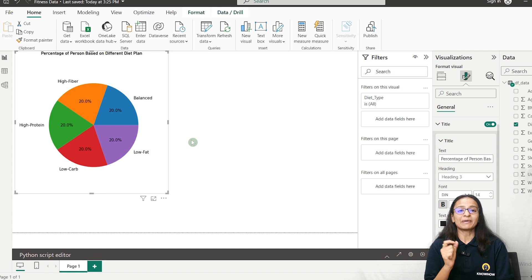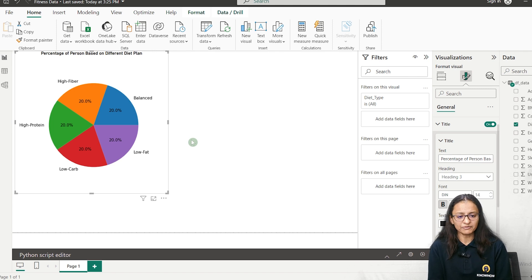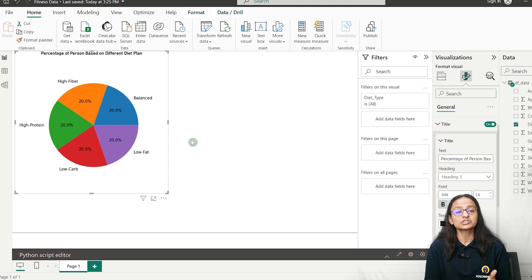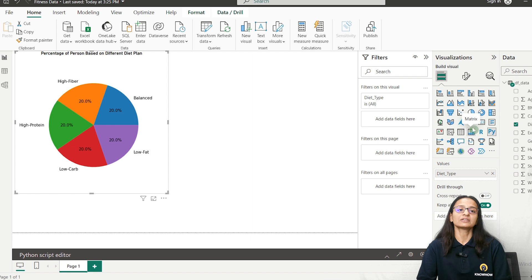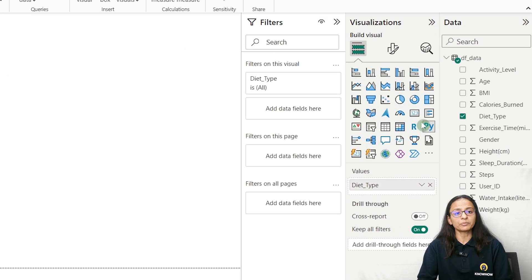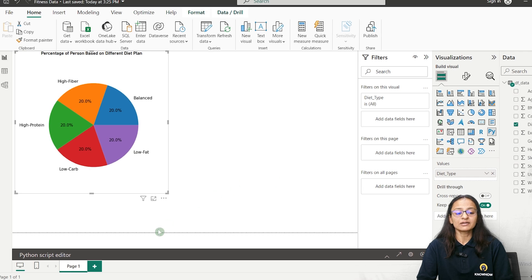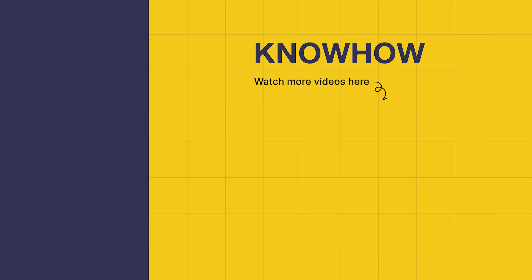You may wonder: if Power BI supports different types of visuals, why use Python? The answer is that Python has a vast number of chart types that Power BI's built-in visualization does not support. For example, a box plot cannot be drawn with inbuilt Power BI visuals, but using Python visualization you can run your script and draw different types of charts. Thank you for choosing KnowHow Academy. If you have any questions, don't hesitate to reach out. Stay curious and keep learning.